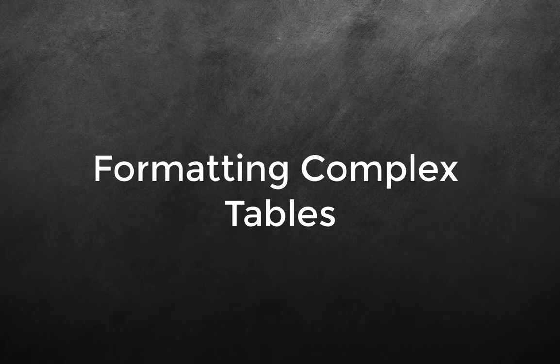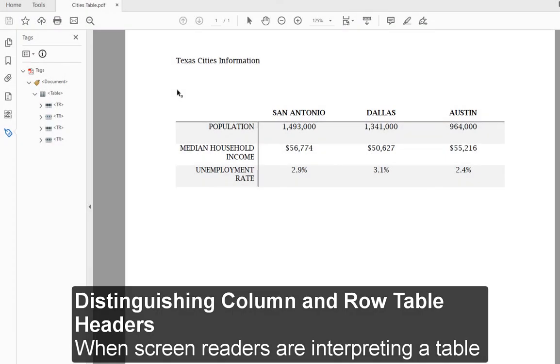6. Formatting complex tables. 7. Distinguishing column and row table headers.